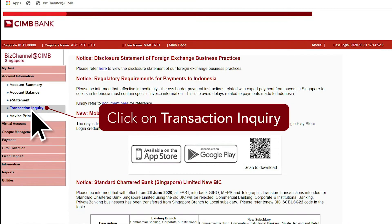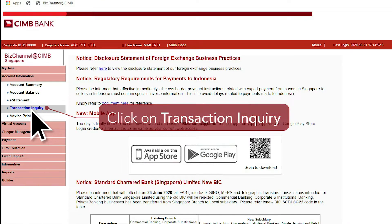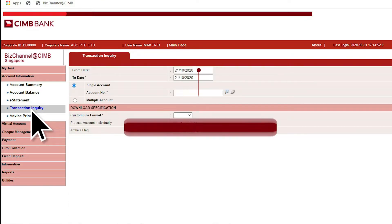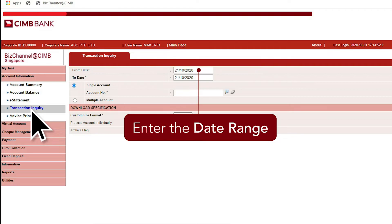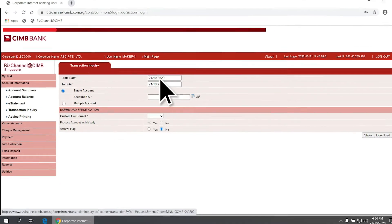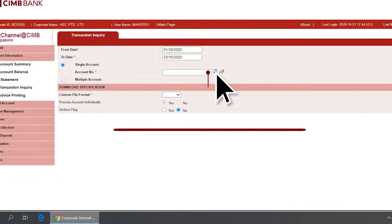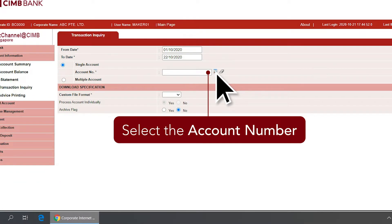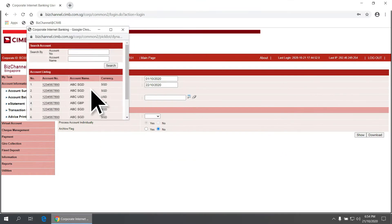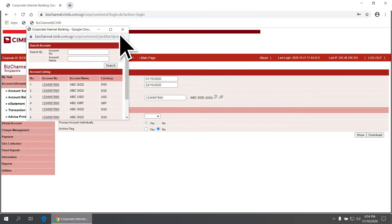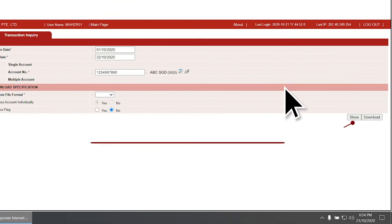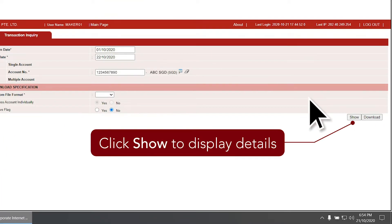Next, click on Transaction Inquiry, enter the date range, and select the account number via the magnifying glass. Click Show to display the details on the screen.